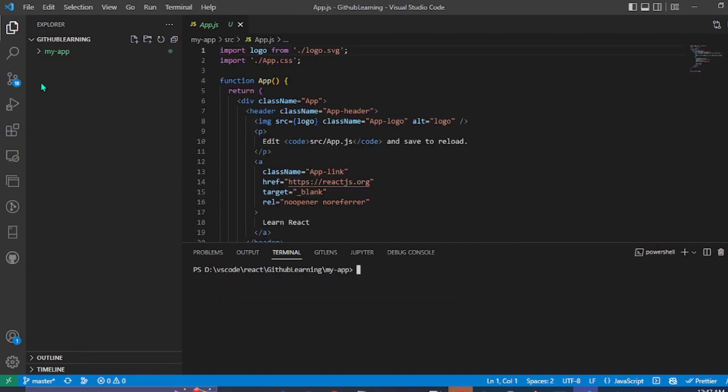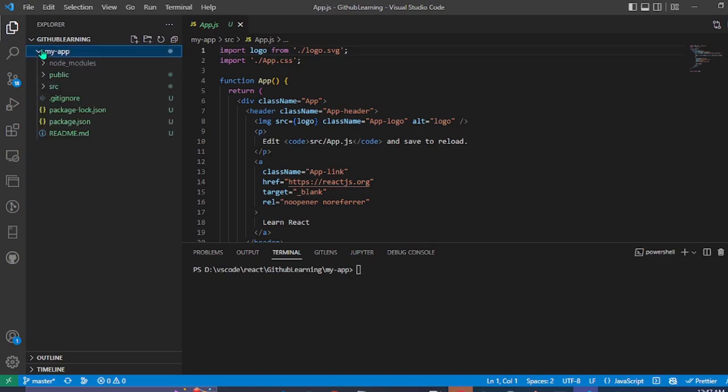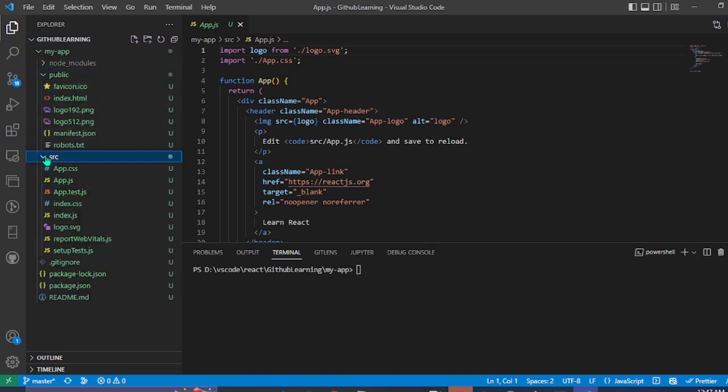As we can see our React app has been created. This is the folder structure. Public source.